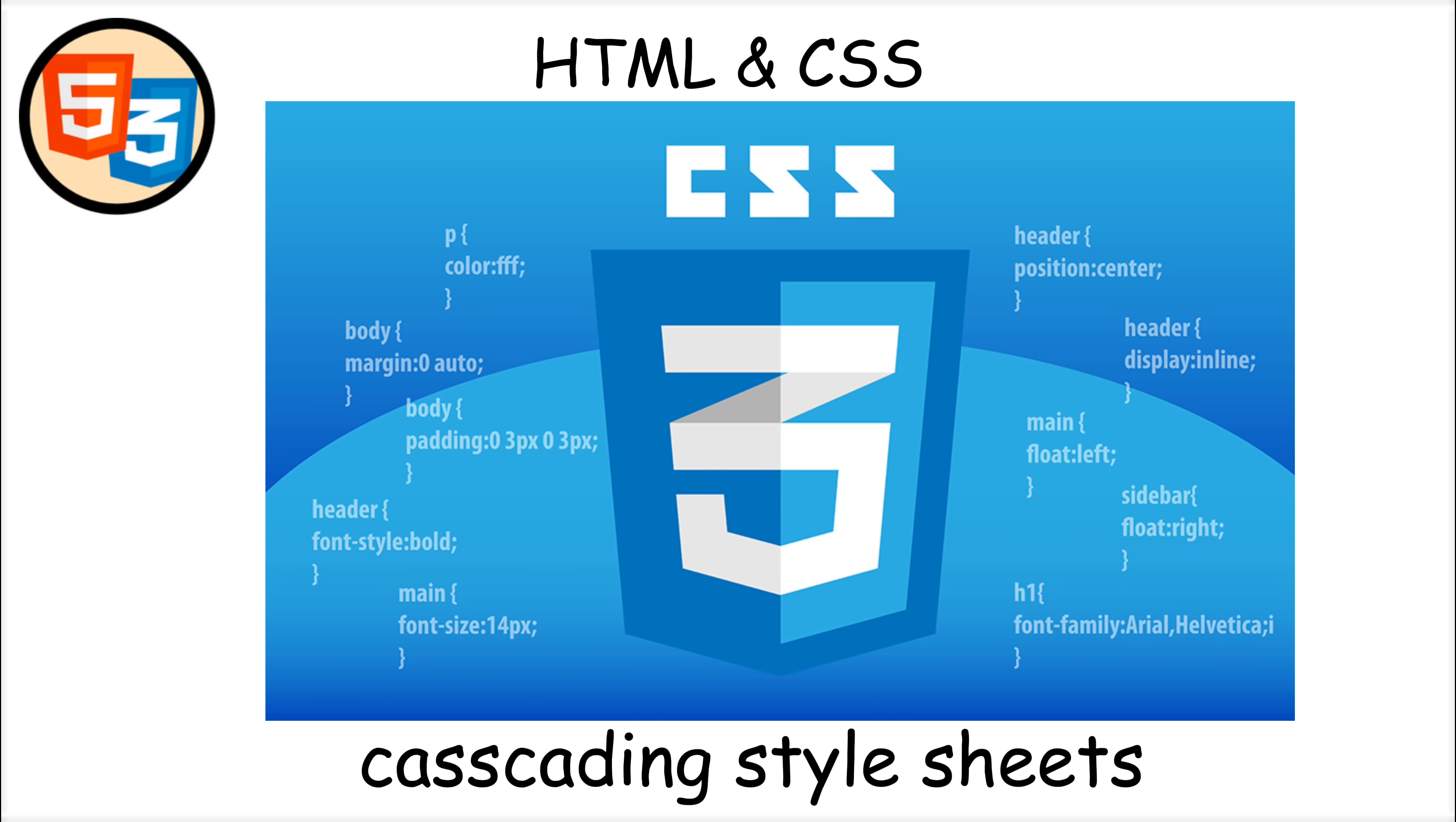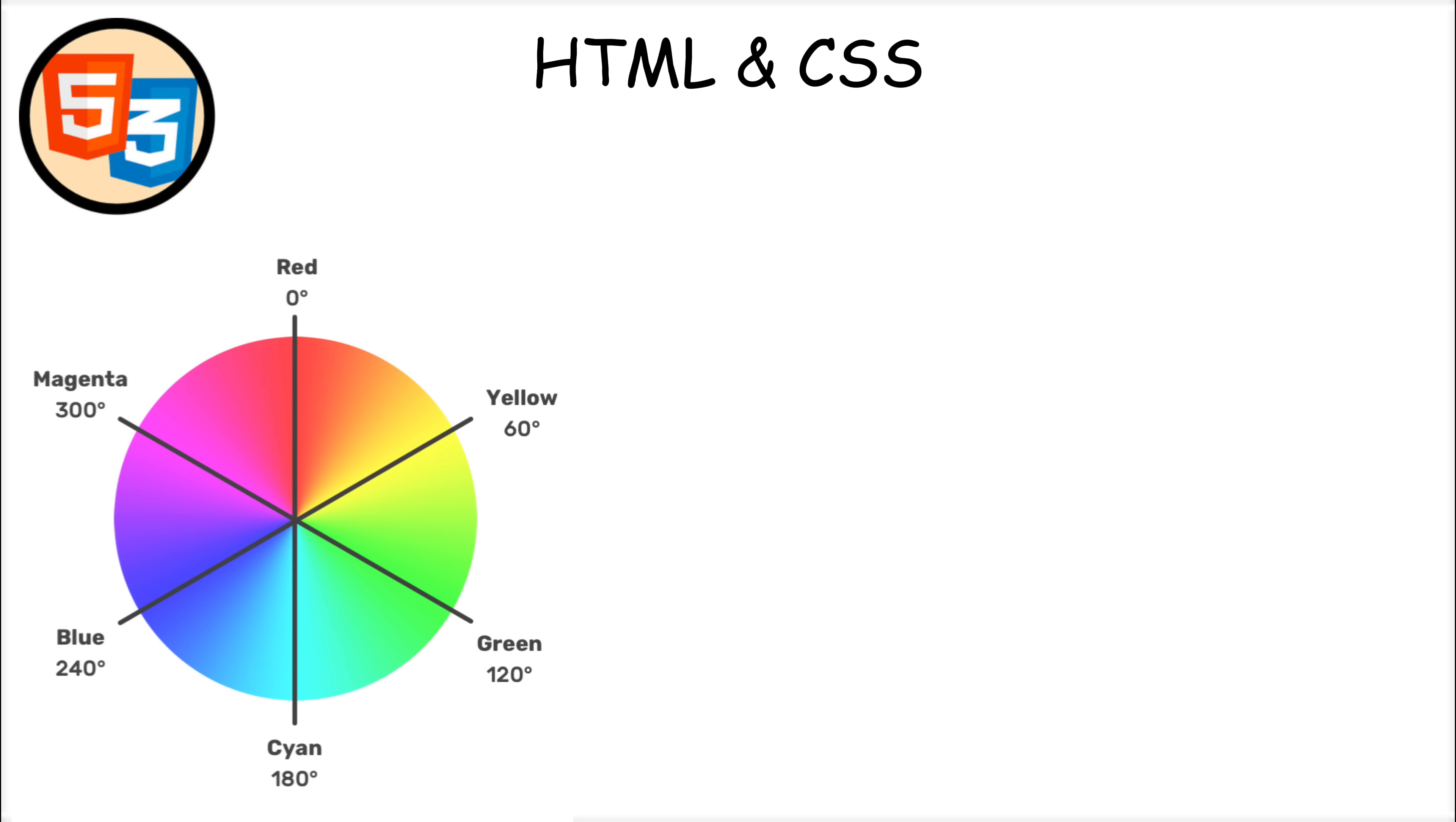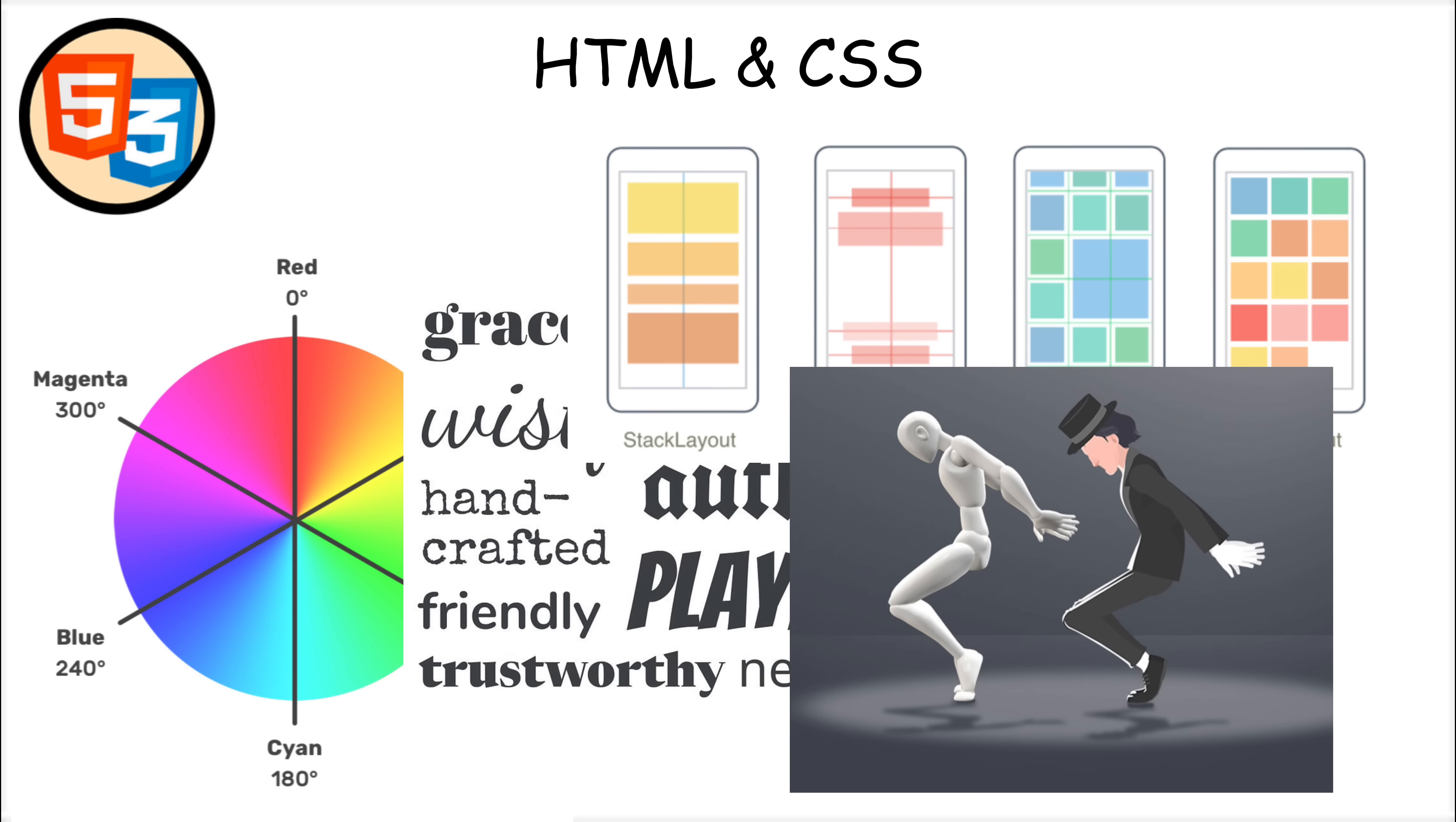CSS, or Cascading Style Sheets, was introduced in 1996 to control the visual appearance of websites, including colors, fonts, layouts, and animations.